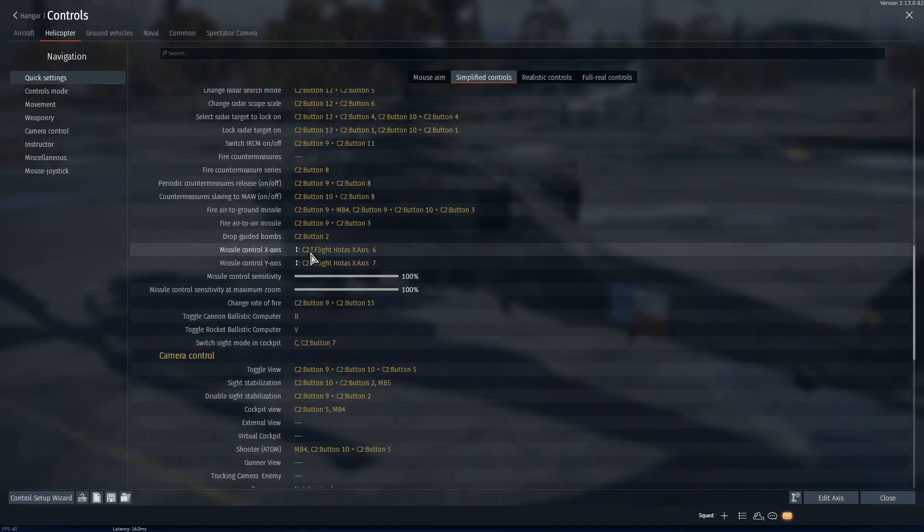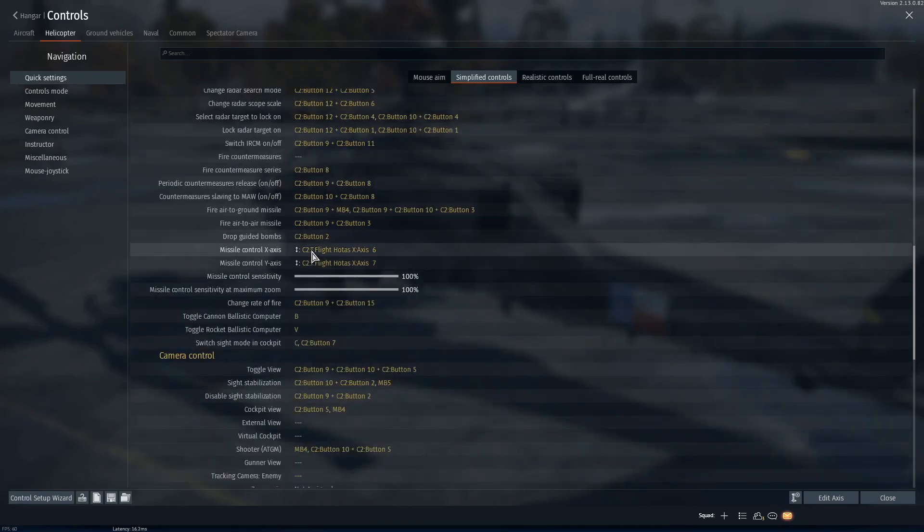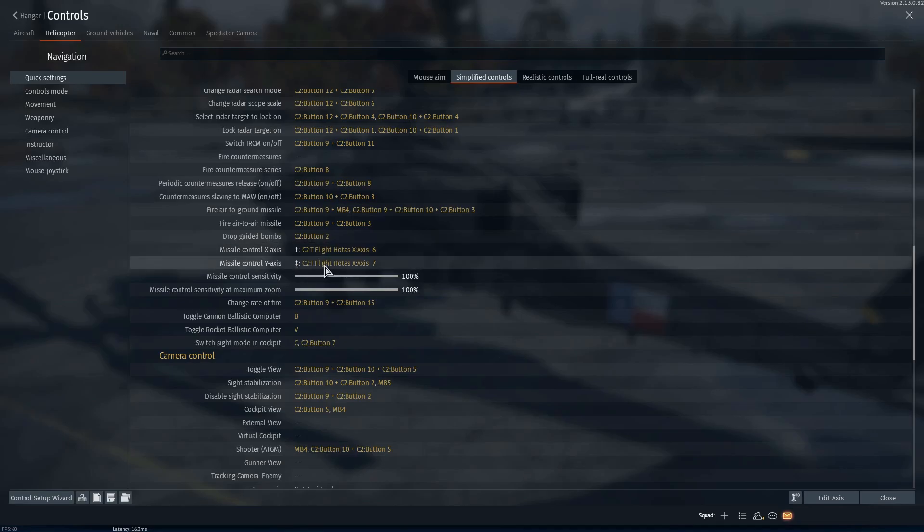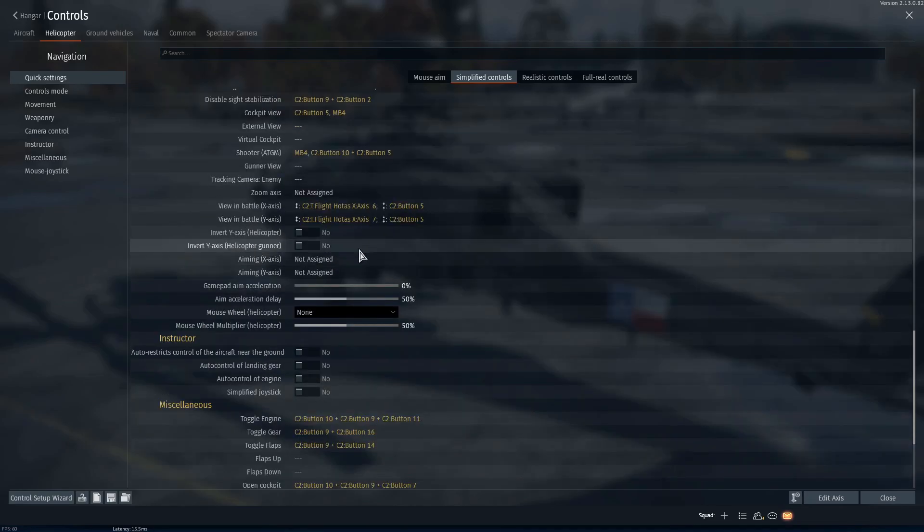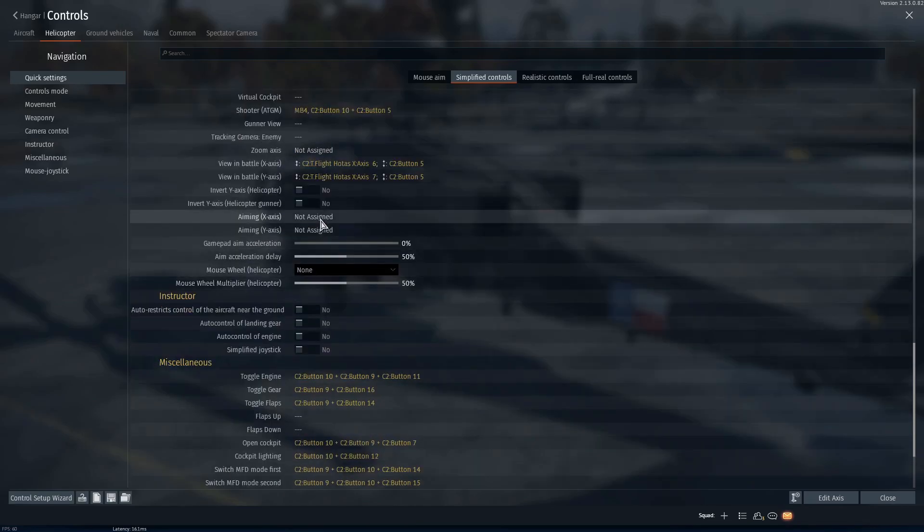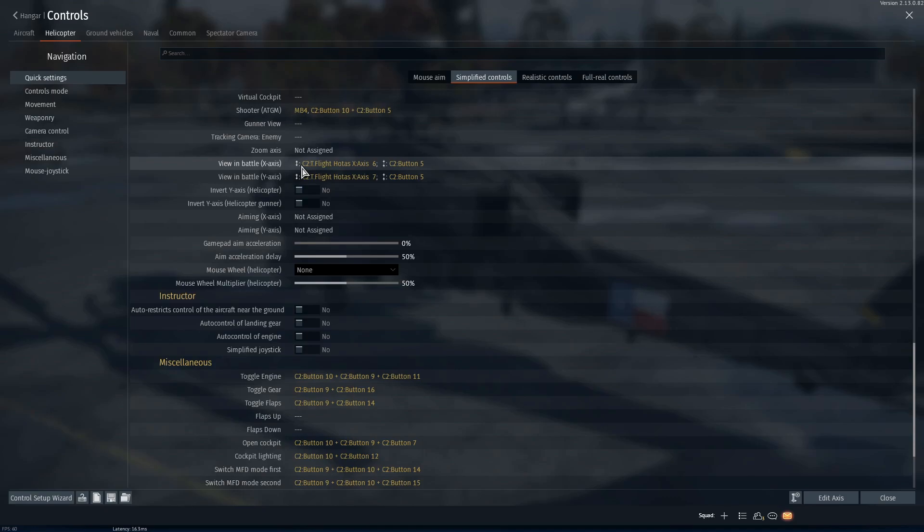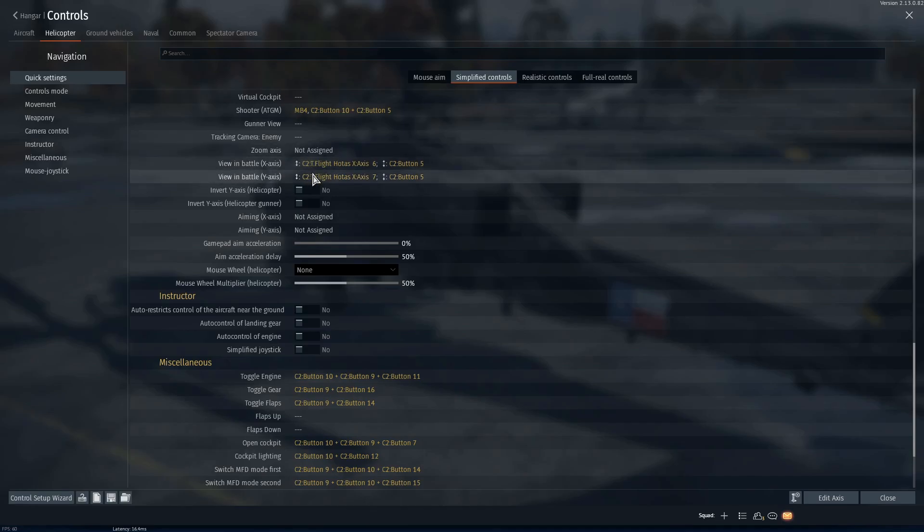Now you also have missile control x and y axis, but I don't know of a single missile that uses this keybinding. And then lastly we have view in battle. This is also very important to have if you do not have head tracking or VR. So you will need at least four axes just to control the helicopter, but I highly recommend having six so that you can use the view in battle.